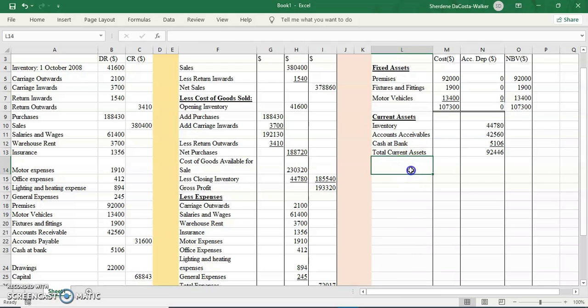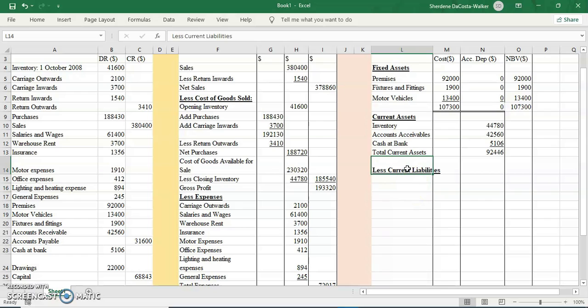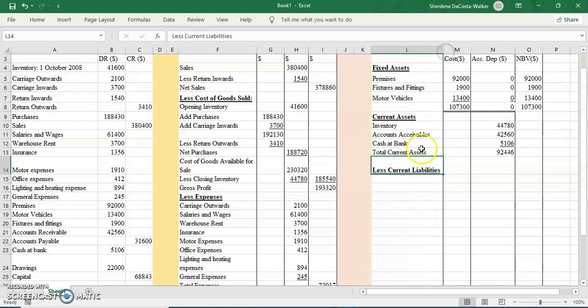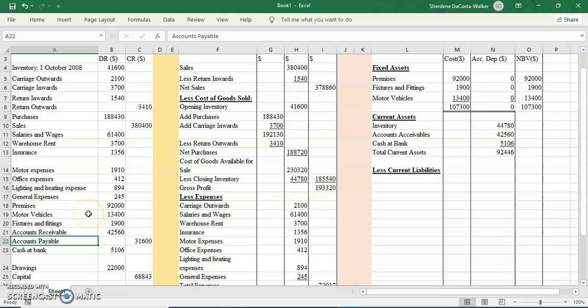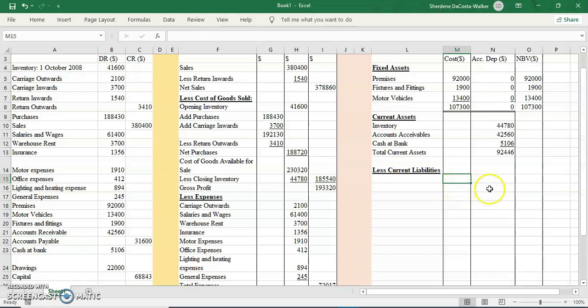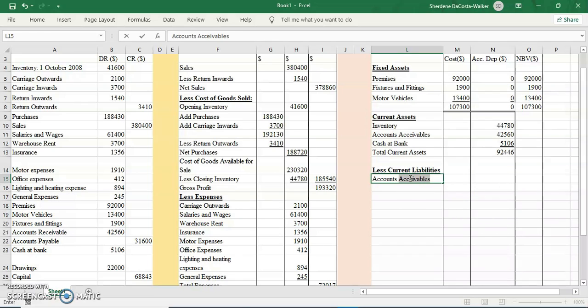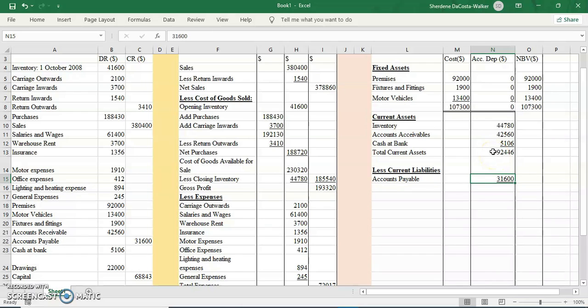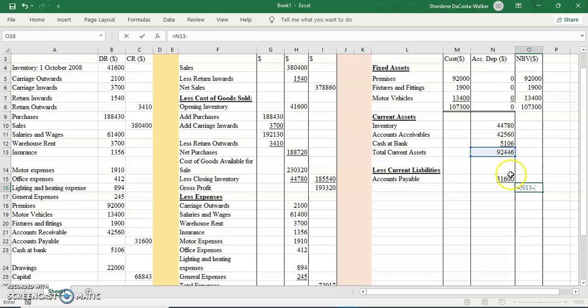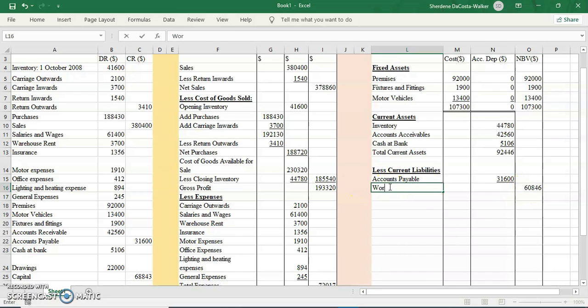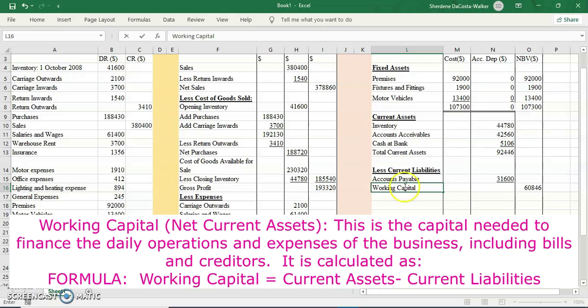Now I'm going to list my current liabilities. Right now I only have one current liability, and that is my accounts payable, also known as my creditors. If I had more, I would have placed the figures here and added it in the first column, then the total I'd put in my second column. But seeing that I only have one, I can go ahead and write it in the second column: that's 31,600. I am going to minus it from my current assets, my total current assets. So 92,446 minus the 31,600.